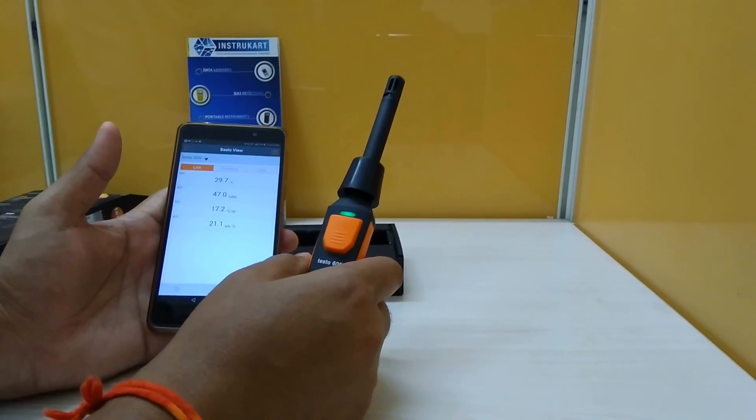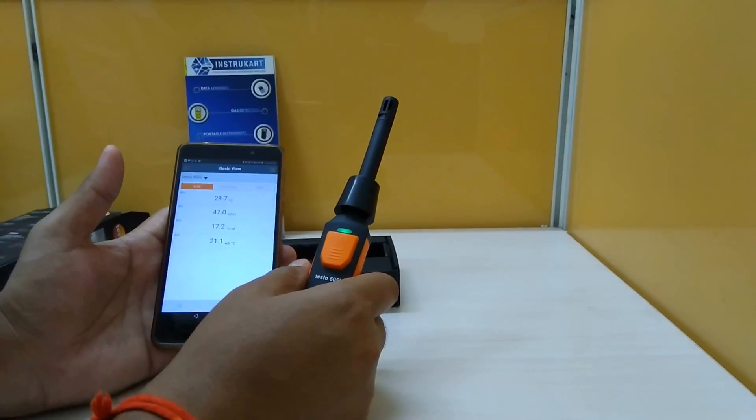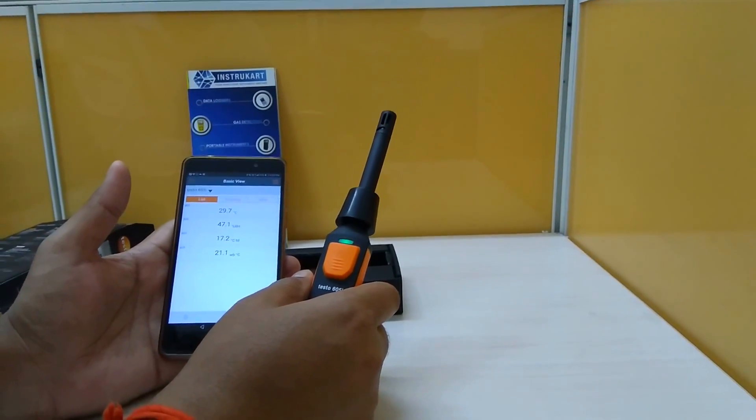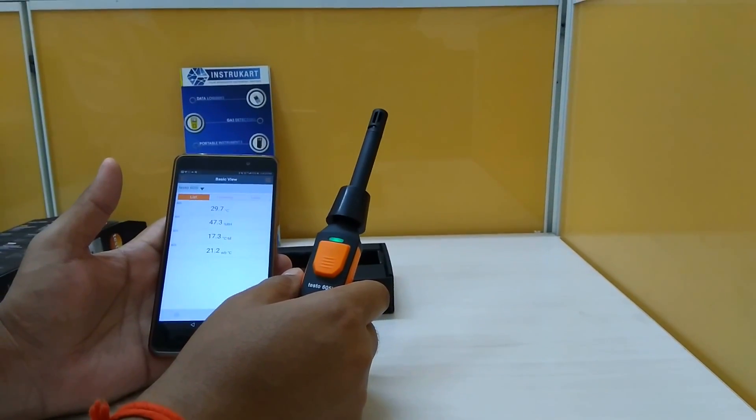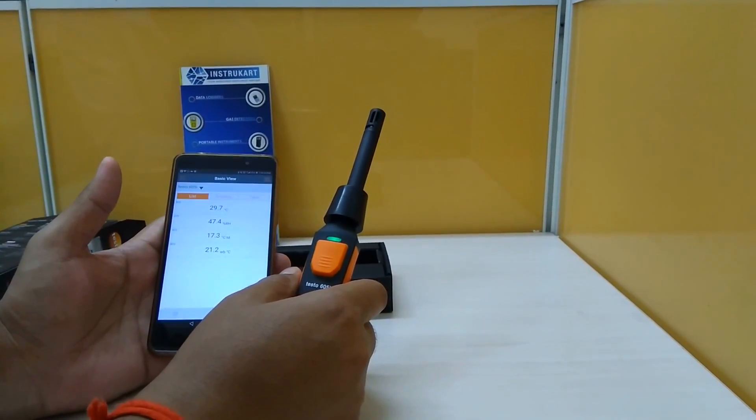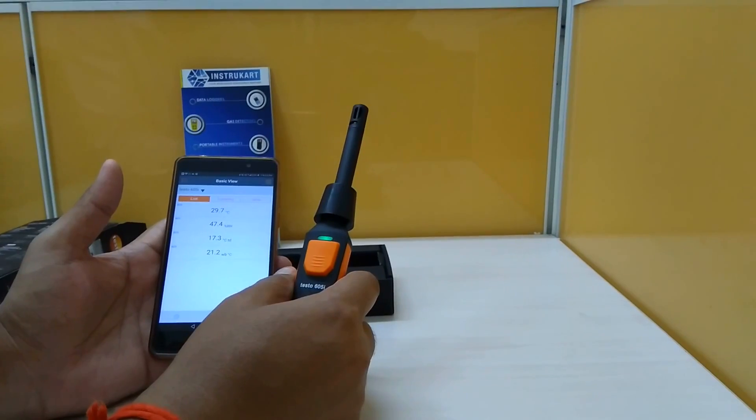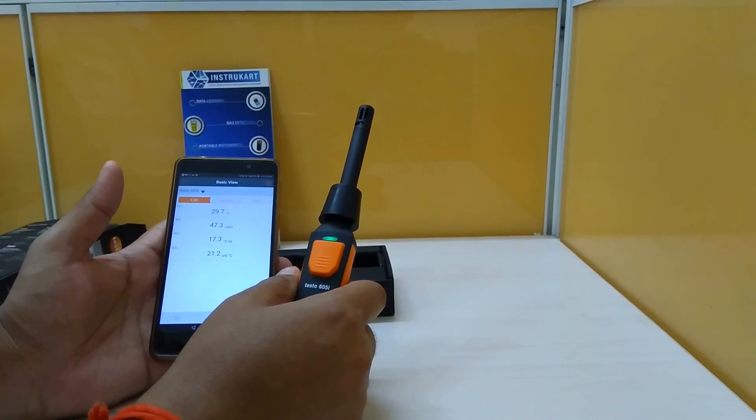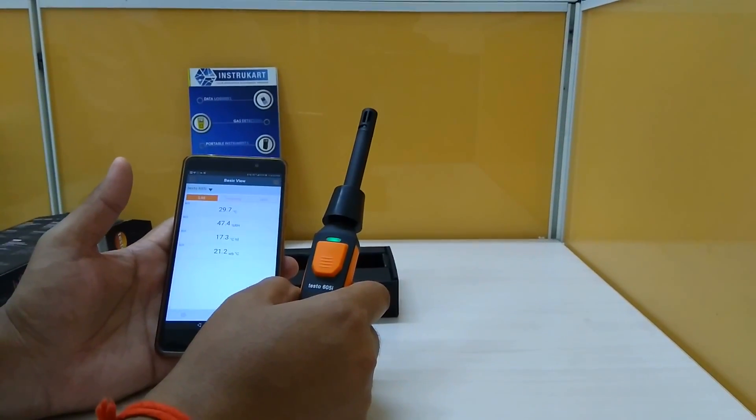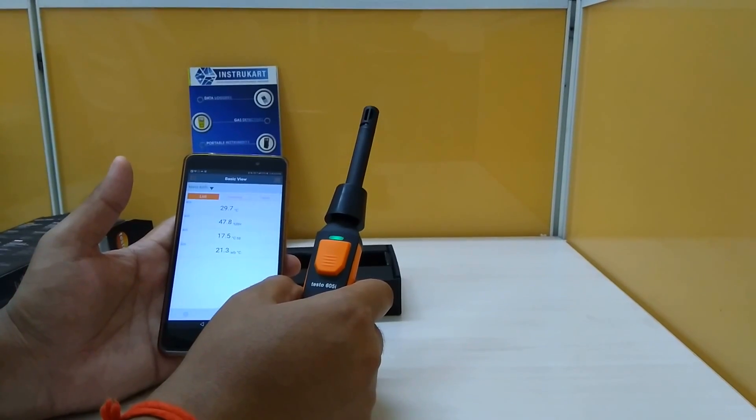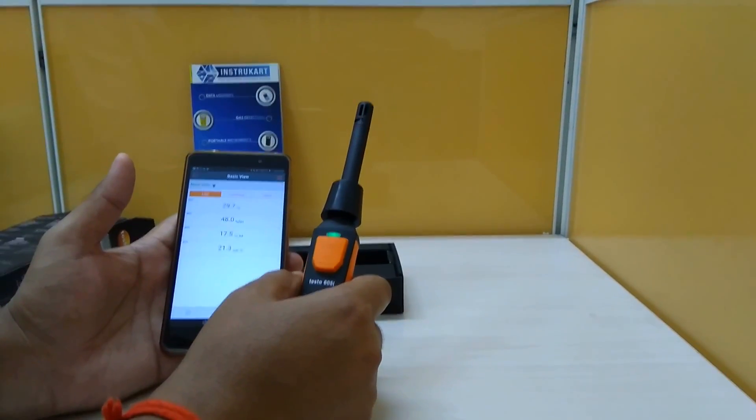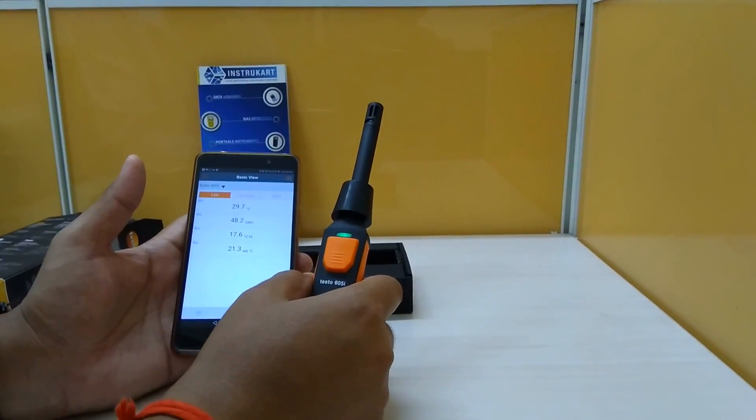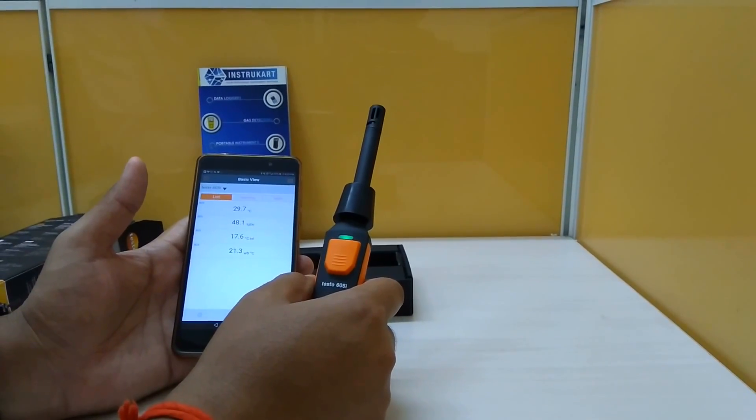Coming to the technical description, it has got an RH range of 0 to 100 percent with 1.8 percent plus or minus accuracy for RH. For the temperature it is minus 22 to plus 60 degrees Celsius with an accuracy of plus or minus 0.8 degrees Celsius.